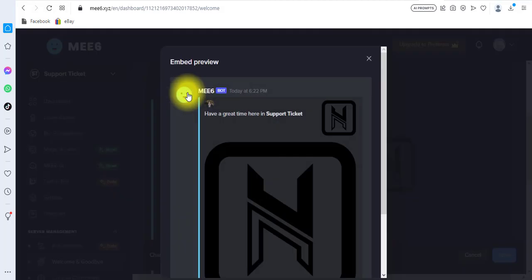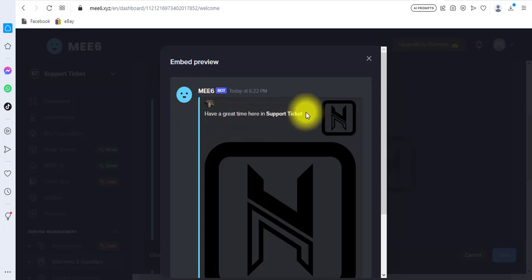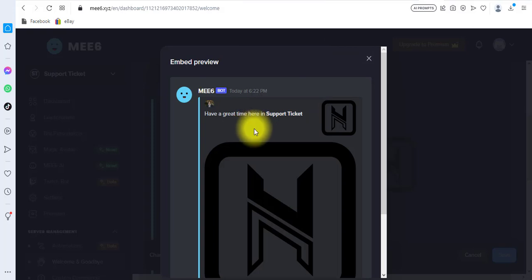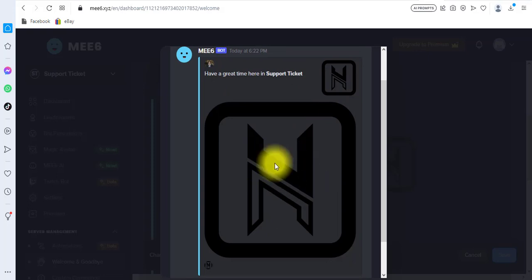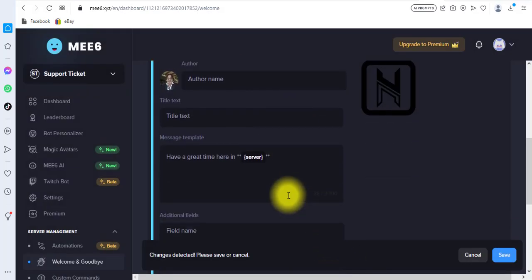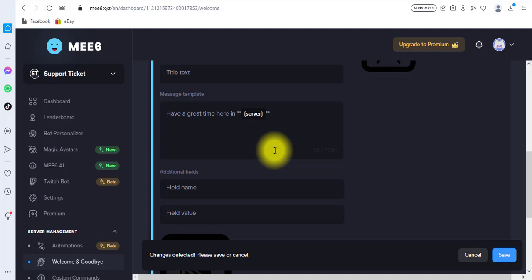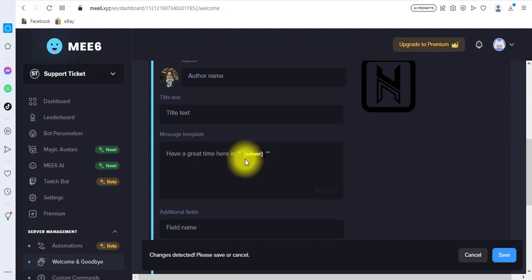I'll click on 'Preview' to see how it will appear. I only have a few things displaying right here. You can see the greeting, the auto image, the text 'Have a great time here in' followed by the server name. There's the thumbnail, the actual image, and the footer image. Feel free to type out whatever you want, including in the footer. It's your server — you know what you do — so just type out whatever is needed to direct your new server members.